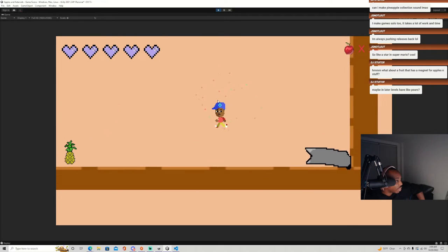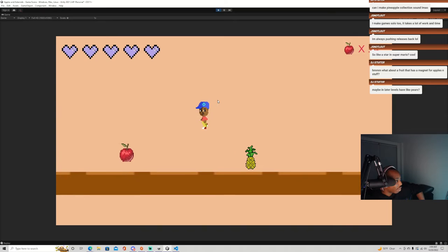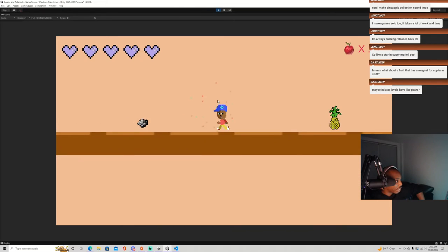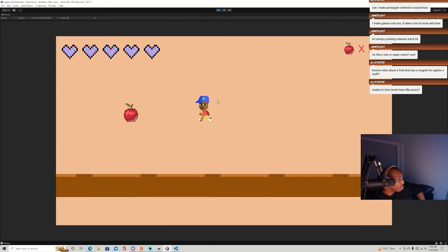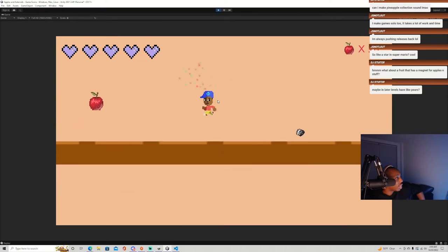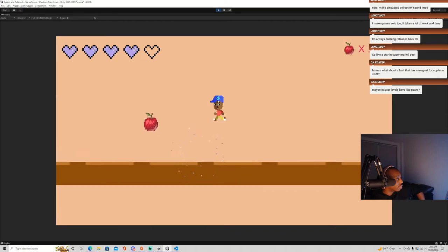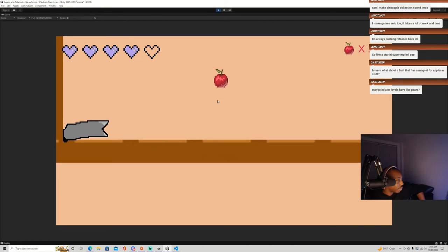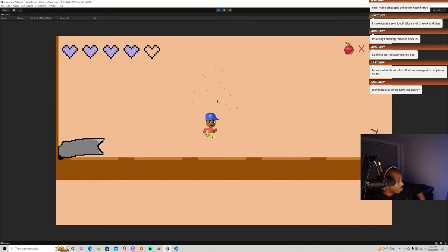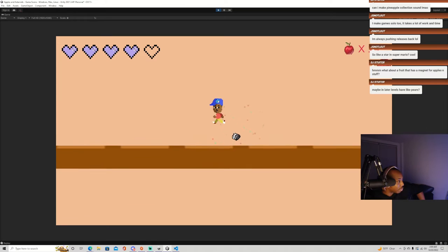I think the power ups we have here are, once I implement the pineapple power up, I think that's everything that I want the day one game to have and then just focus on fixing all the bugs that pop up.